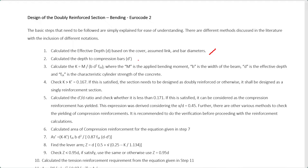The second step is to calculate the depth to the compression reinforcement bars, d'. This follows the same procedure: you know the cover and stirrup diameter, and you may assume a certain diameter for the compression reinforcement. Since this is a doubly reinforced section, you have to provide compression reinforcement, so you assume a certain bar diameter and then proceed with calculating the depth to the compression bars.